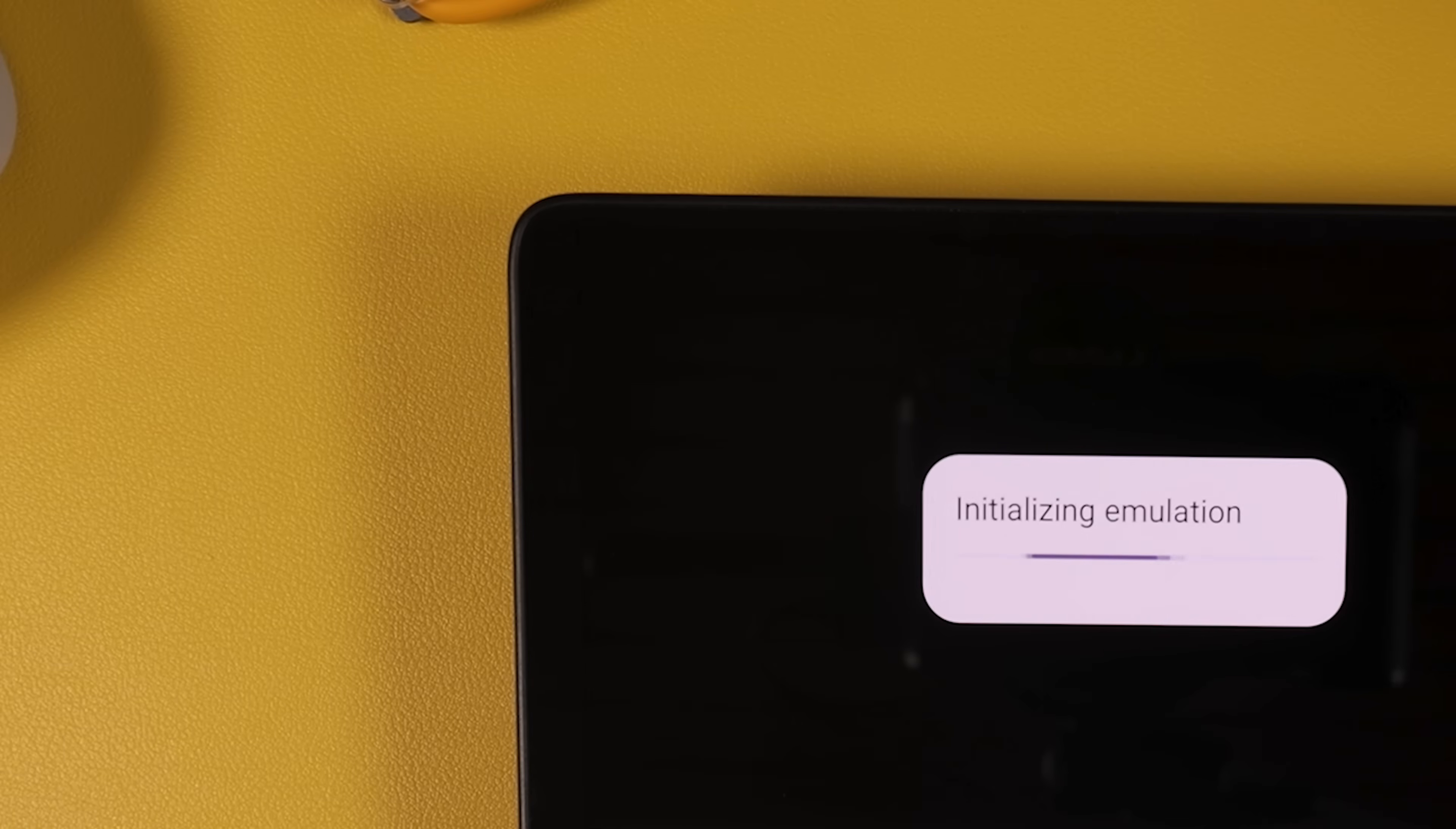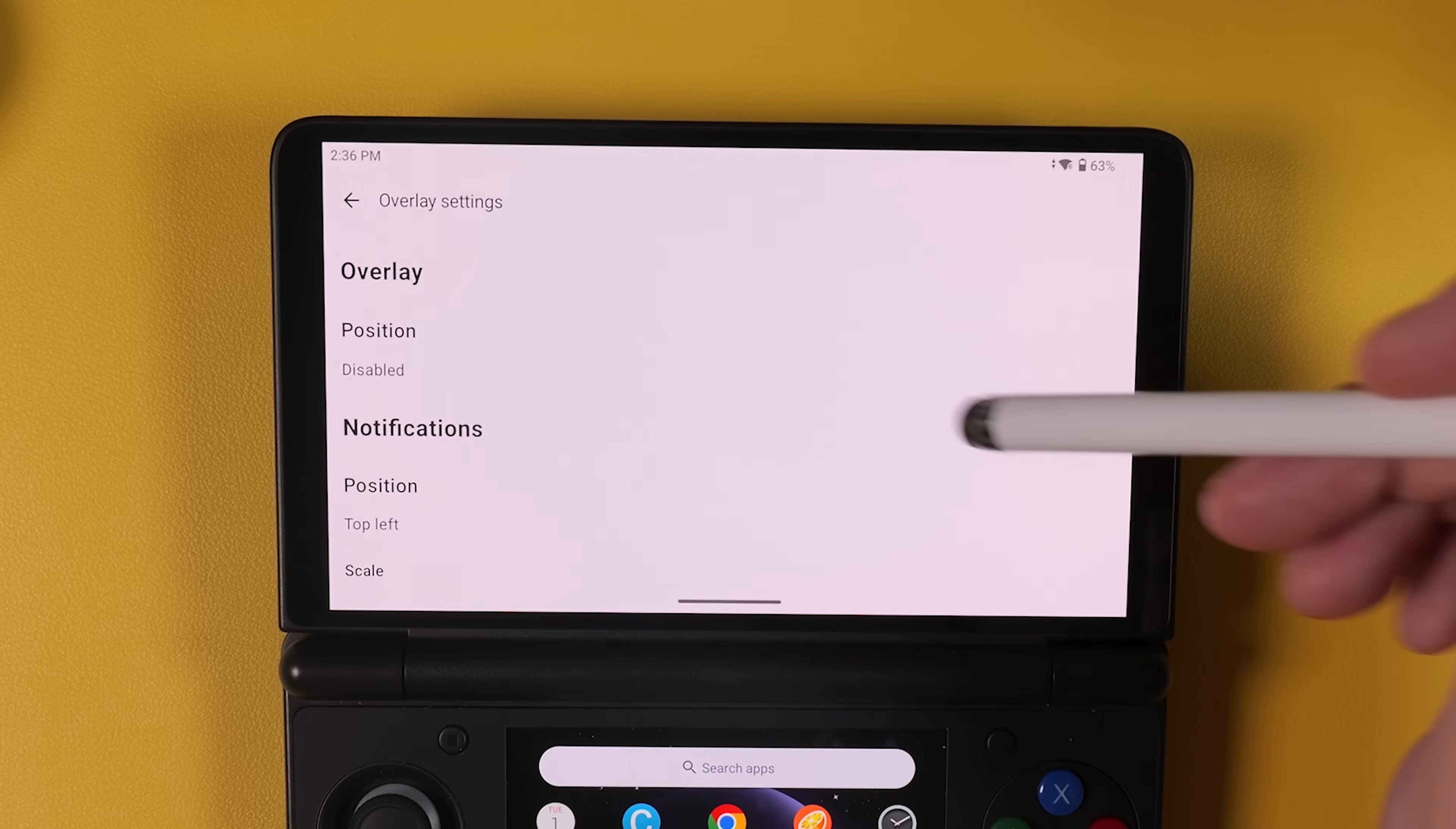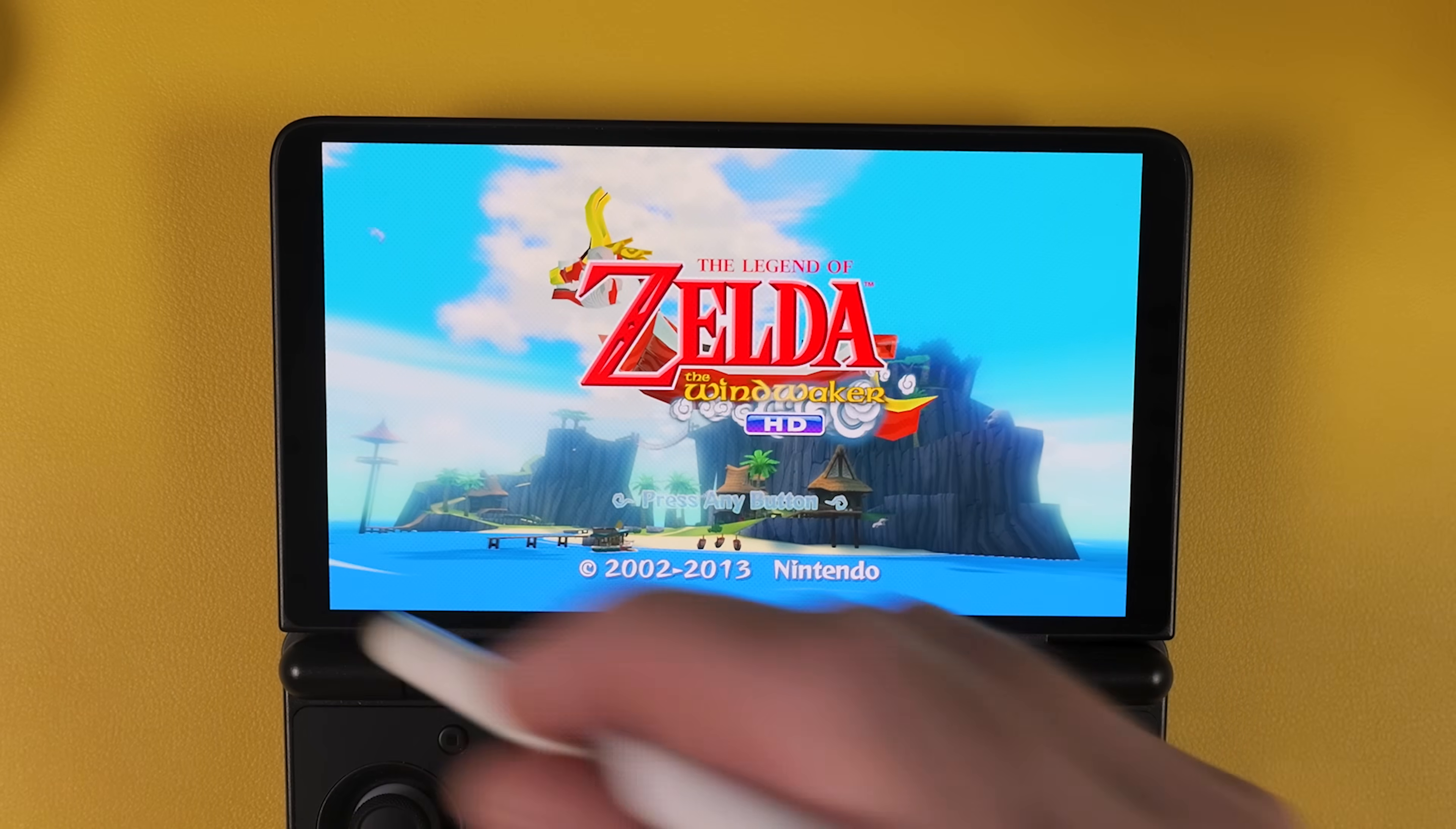And one last tip before we wrap up the Cemu configuration. If you want to get rid of that annoying notification overlay at the top of the screen head back into settings and then tap on overlay settings. Scroll all the way to the bottom and simply uncheck the overlays for controller profiles, shader compiler and friend list. That gives you a much cleaner distraction-free experience while playing.